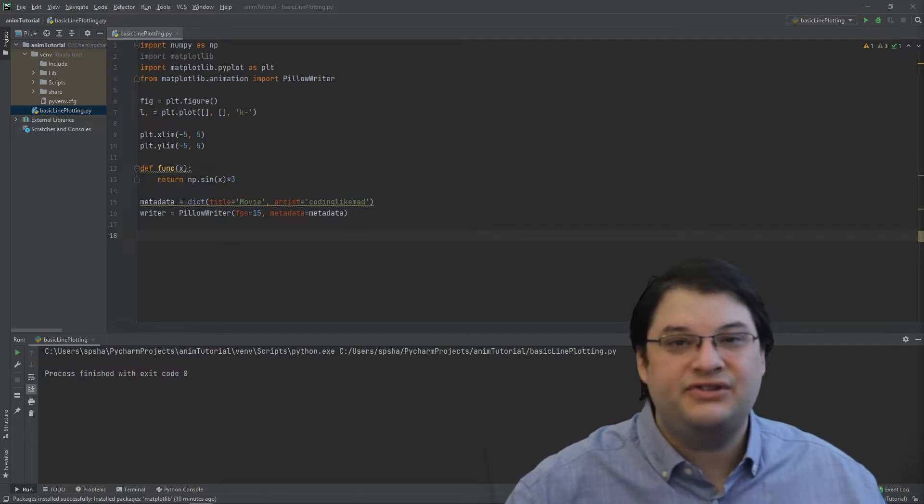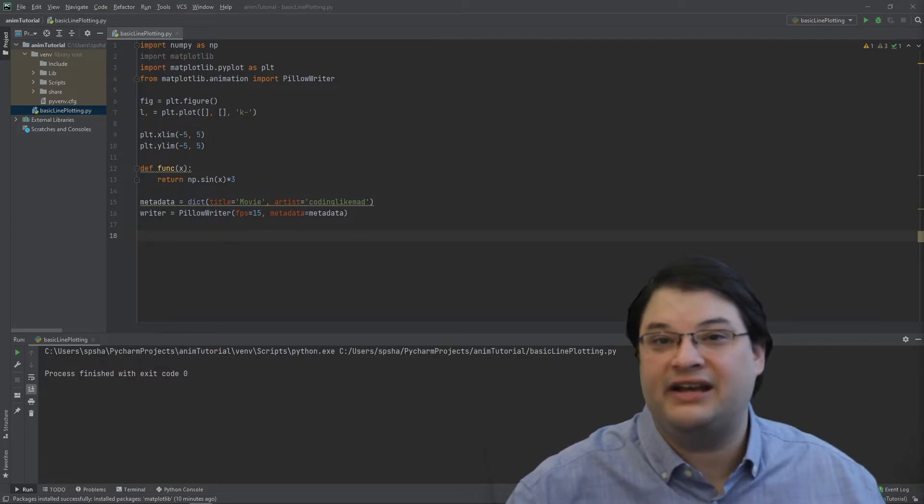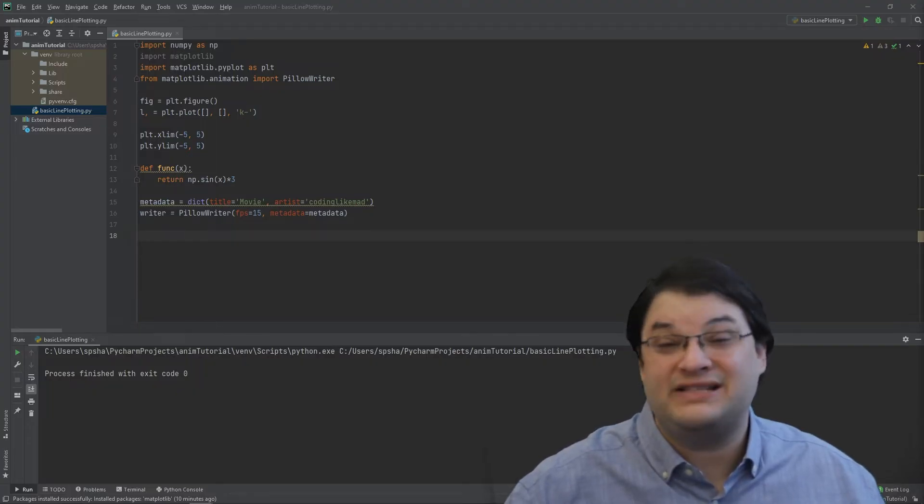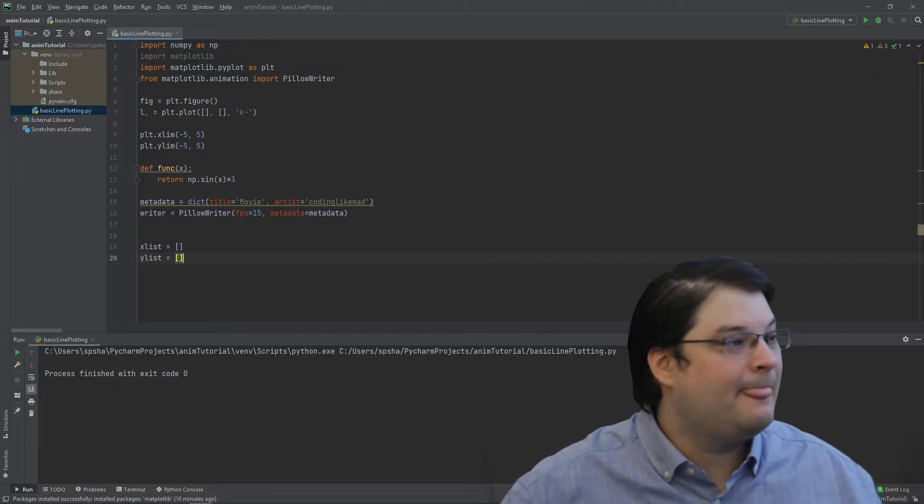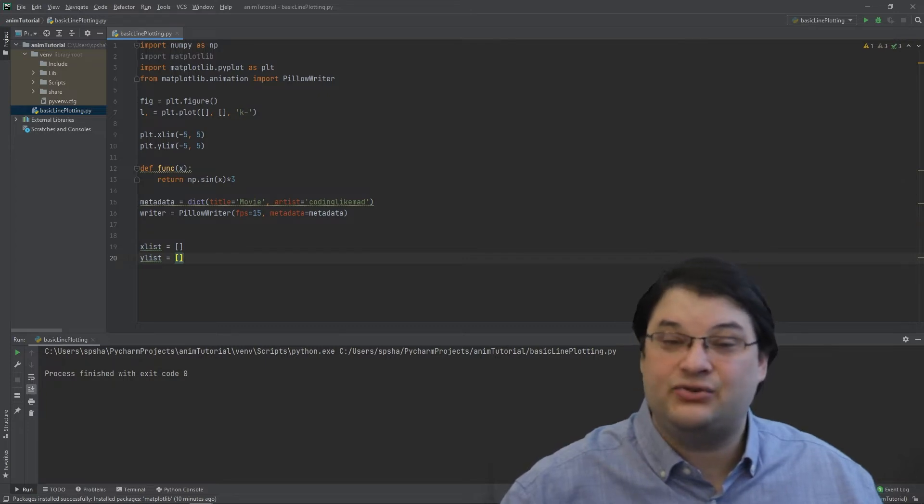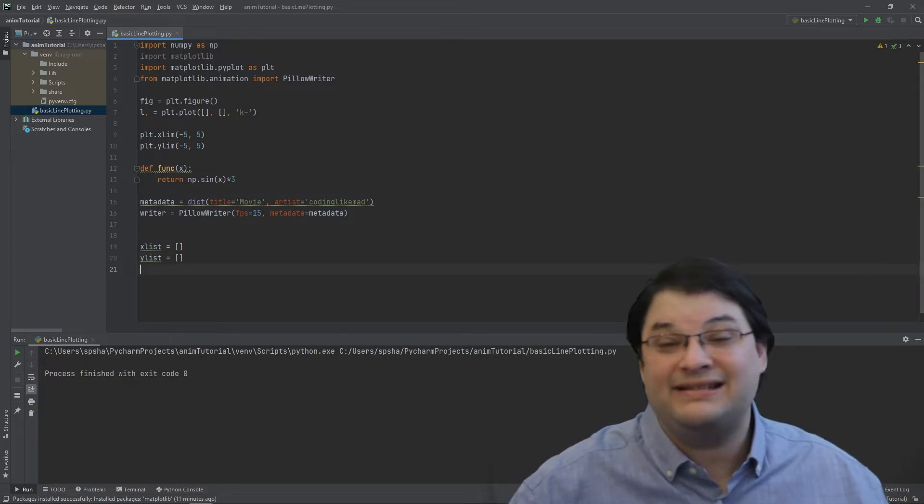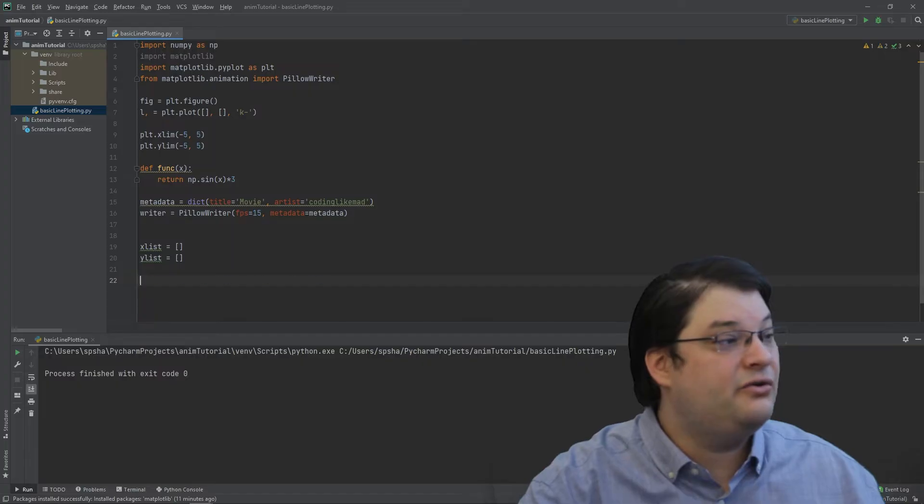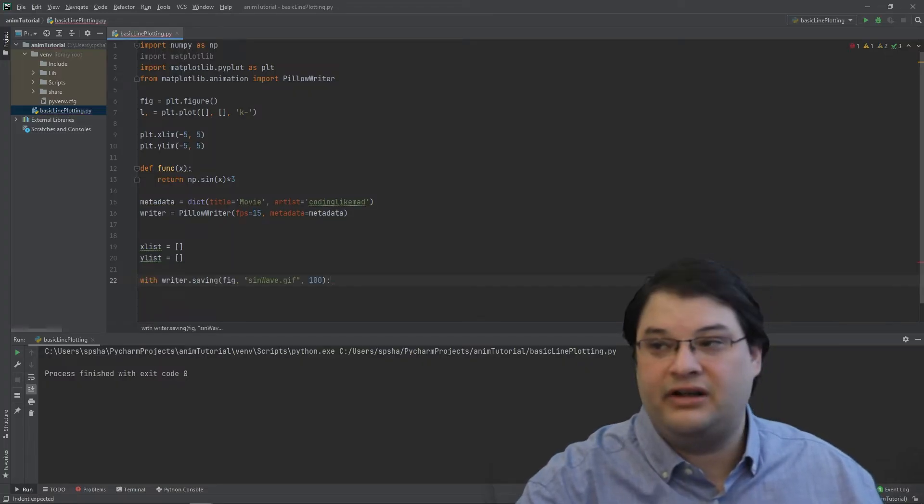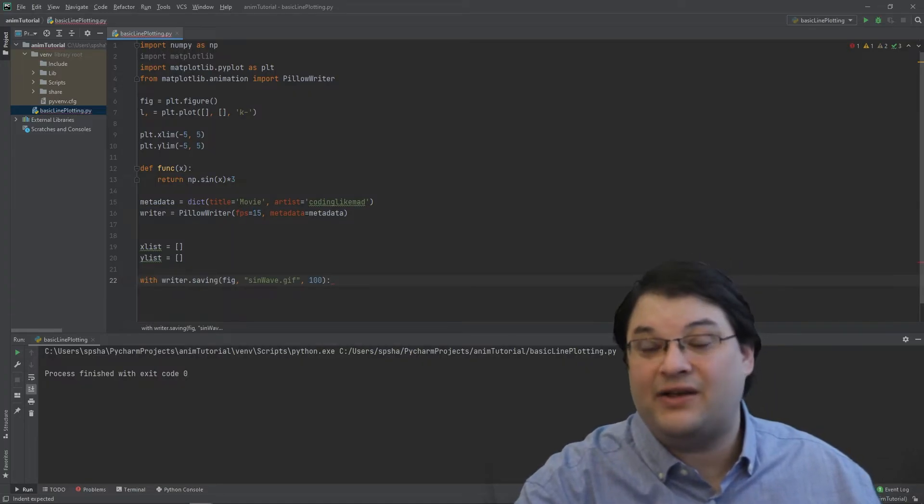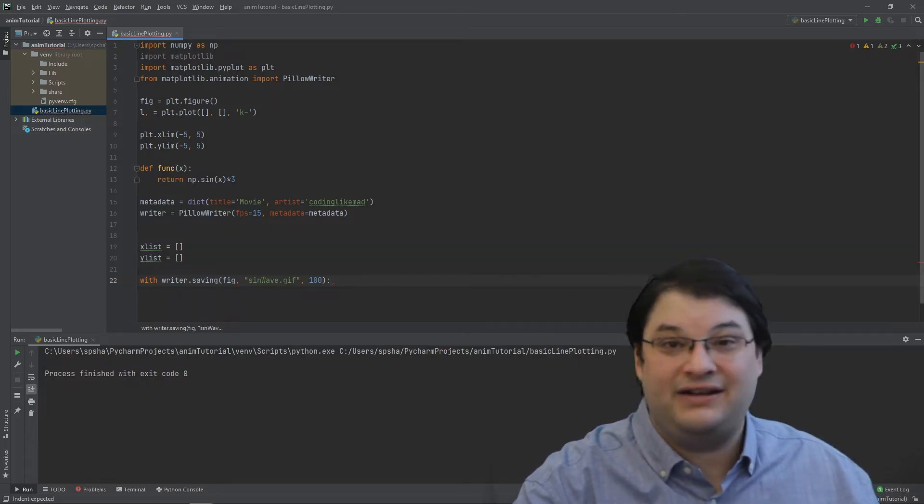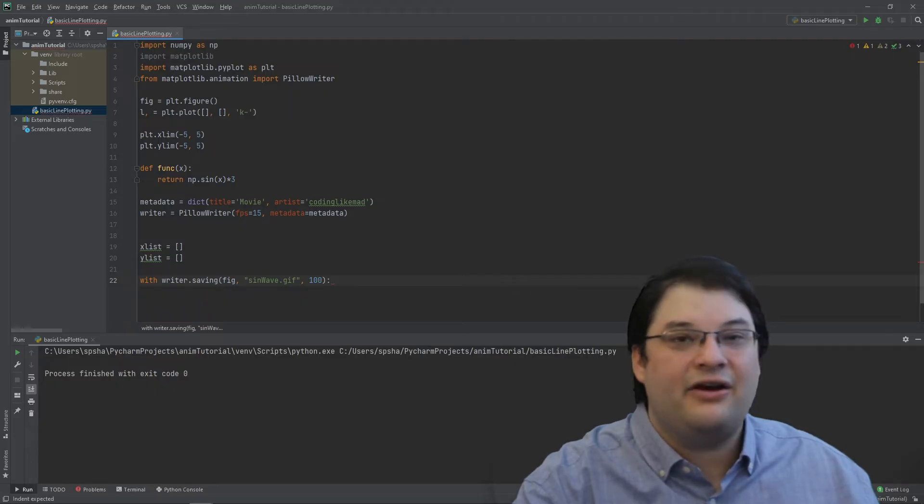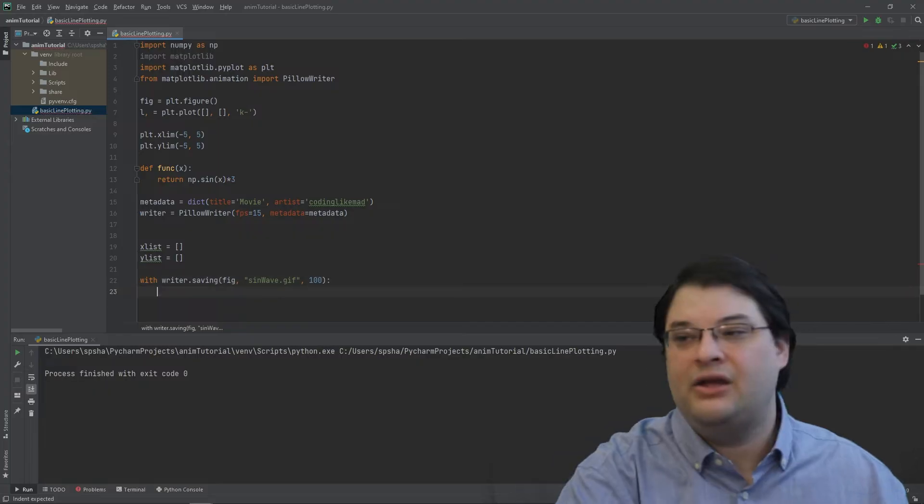Next up, we need to start creating our figures. In order to do this, I'm going to have each figure generated using a list of data which is going to progressively get longer. Here, that list of data is stored in an xlist and ylist. Next up, we're going to have a section of code inside of a width operator. This is going to indicate that we want to be saving all of our results from the figure we've indicated into the file sinewave.gif. The 100 there indicates the dpi of the file we're going to be using.